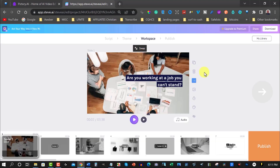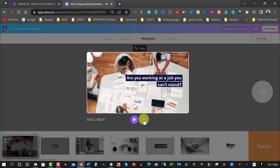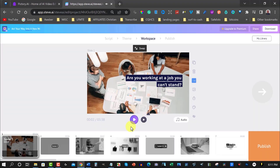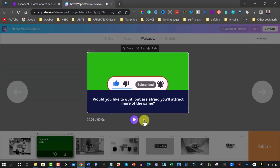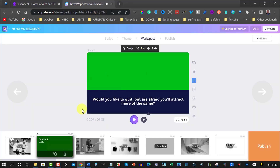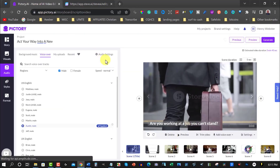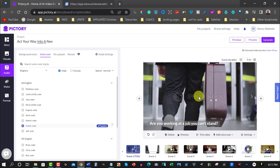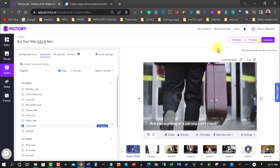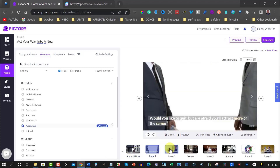Let's have a look at Steve AI — it looks like it's finished as well. Let's have a quick listen. 'Are you working at a job you can't stand?' That played the frame. If I hit that it would play all the way through. Let's look at the second frame: 'Would you like to quit but are afraid you'll attract more of the same?' It's even got a YouTube subscribe button. Over here there's a Storyblocks watermark, but it does say it will remove the watermark once it's finished.